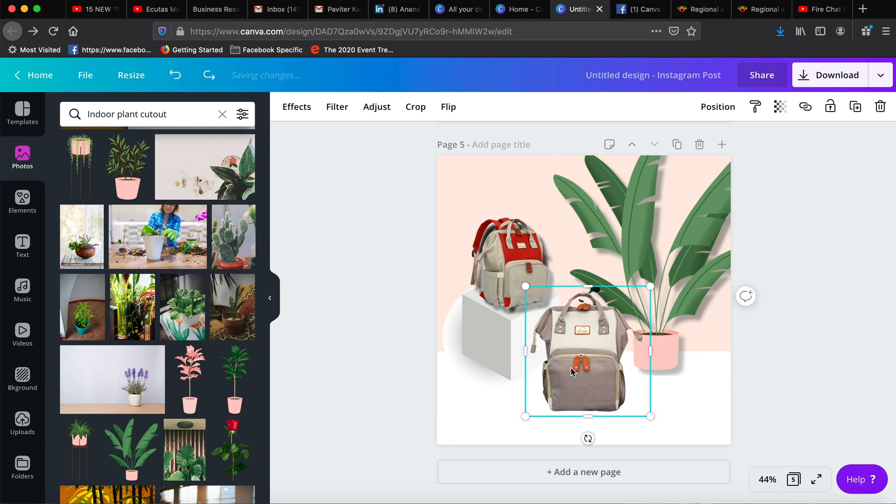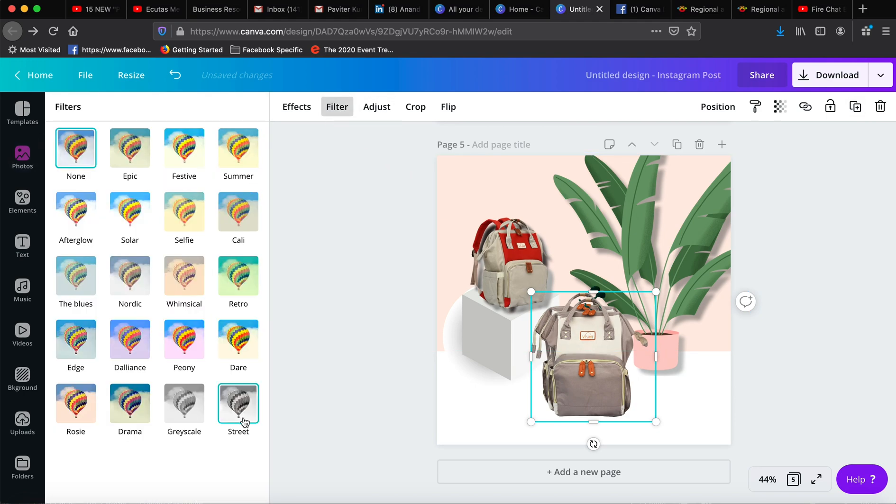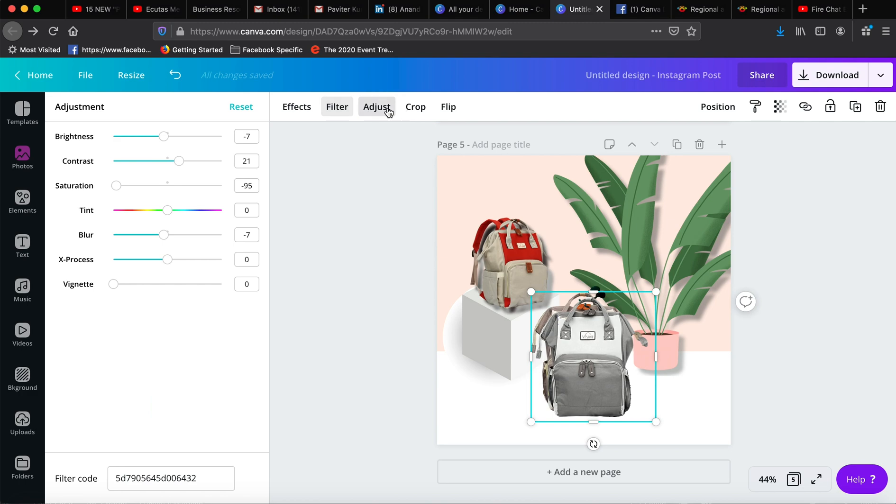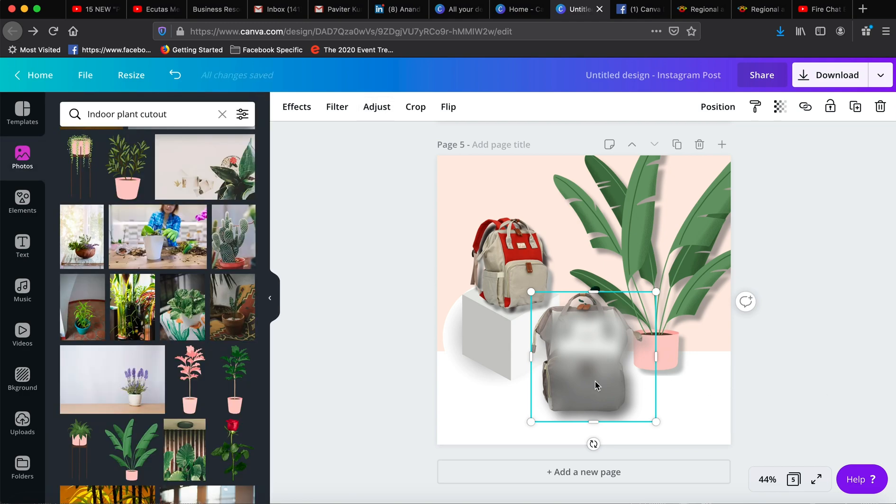Now you can see it has already created a shade. You can adjust the shade as much as you want. First you have to select this one, make a copy of it, go to filter, make it black and white, adjust the blur—let's increase the blur to 30—and then send it backwards.